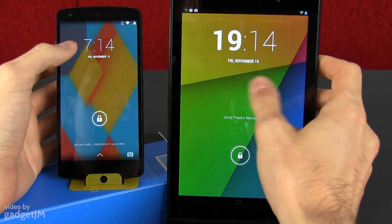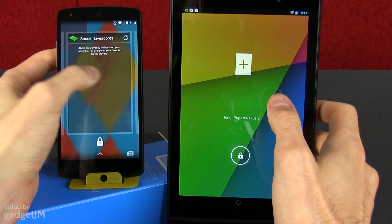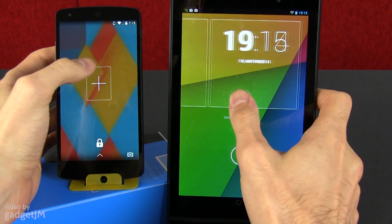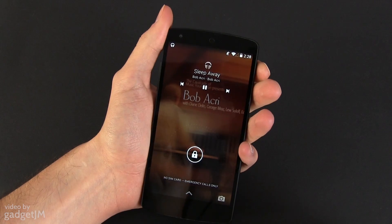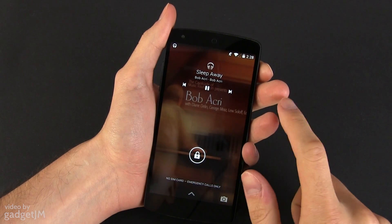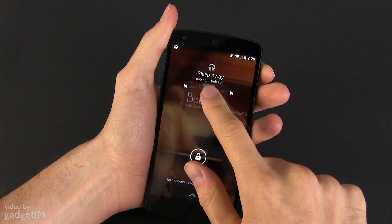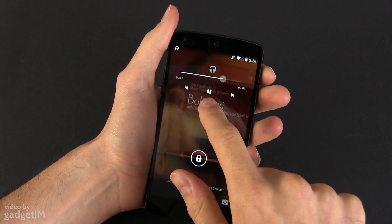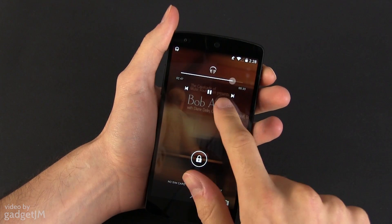Besides this, both lock screens offer support for widgets, as long as you've enabled those in the settings. Out of the box, they are turned off on most devices. And before I forget, the lock screen media controls have been slightly revamped, now supporting full screen album covers and the ability to scrub inside the track by long pressing the play/pause button.